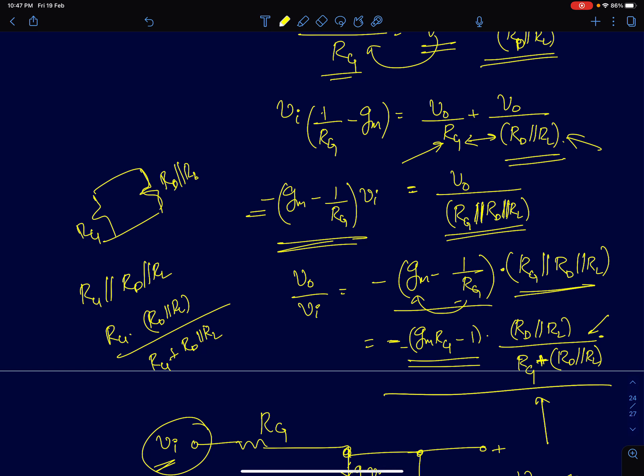In the next lecture, we'll start with other single stage amplifier configurations and discuss how to understand the bias and small signal gain for those amplifiers.